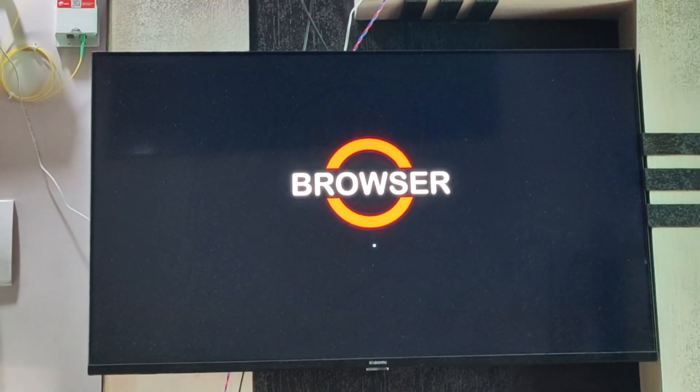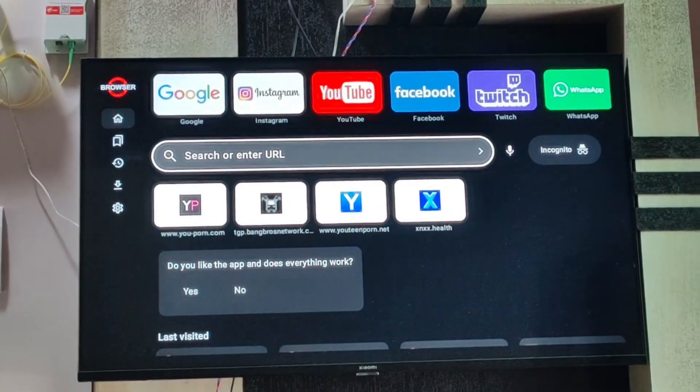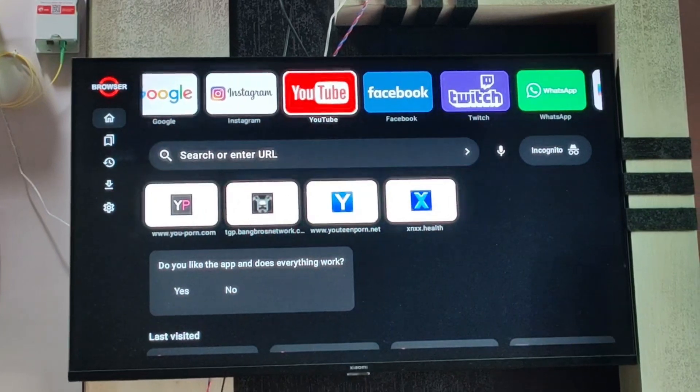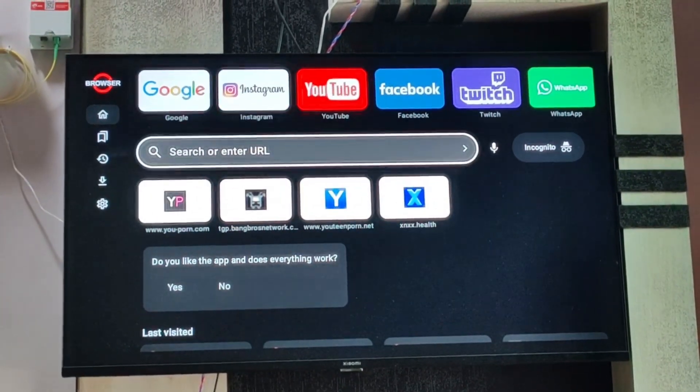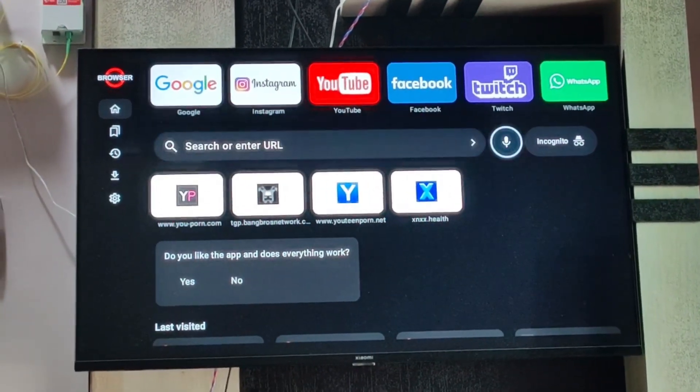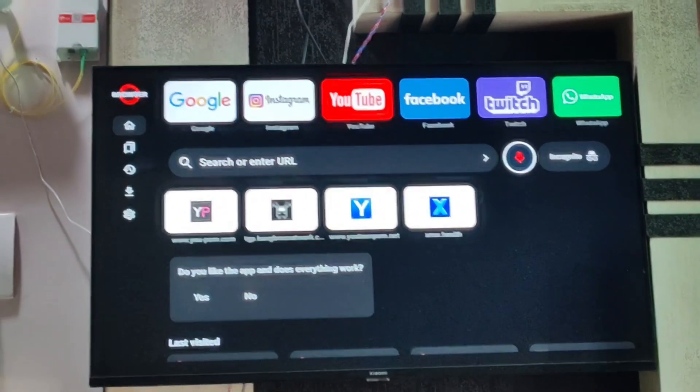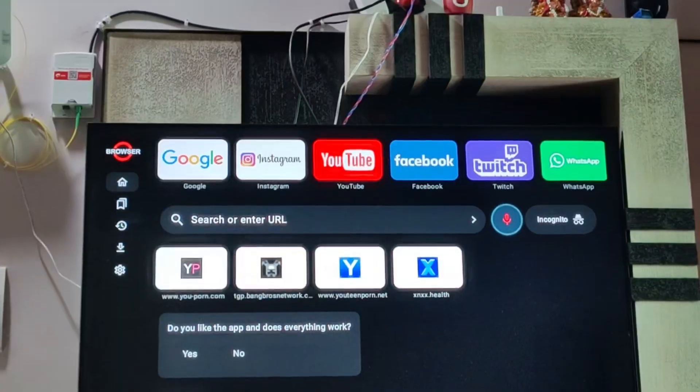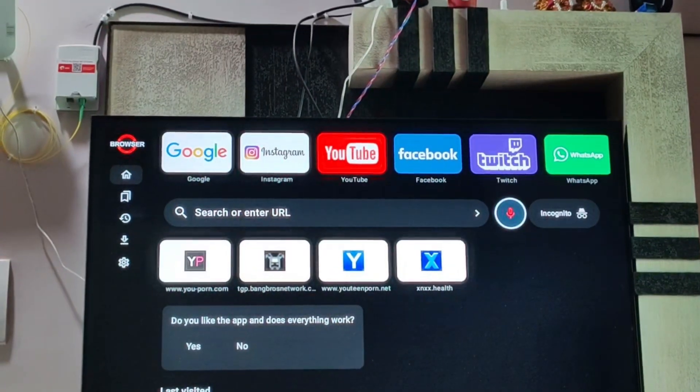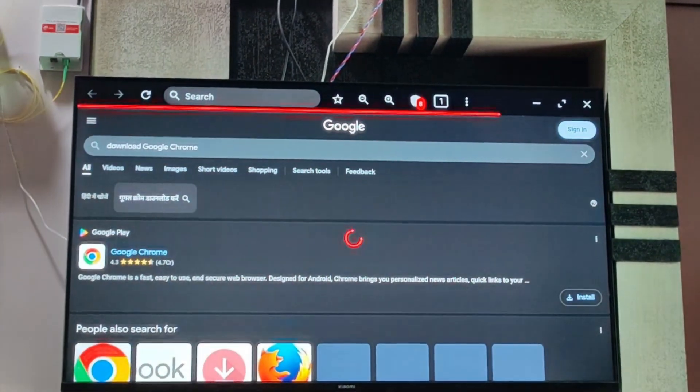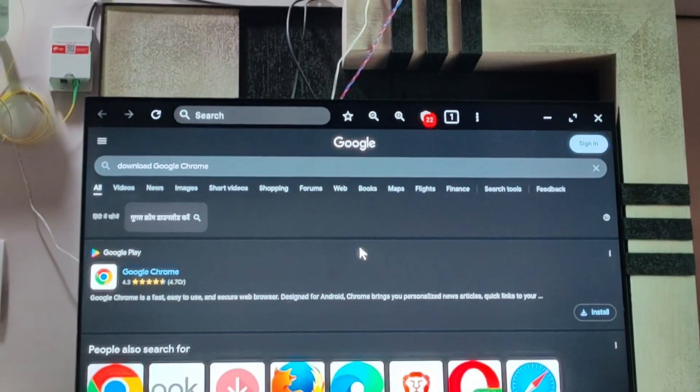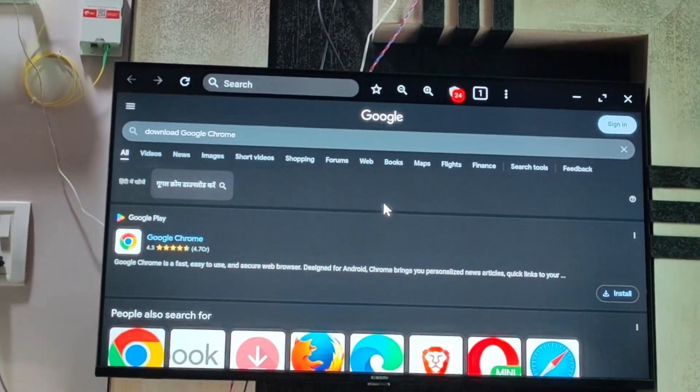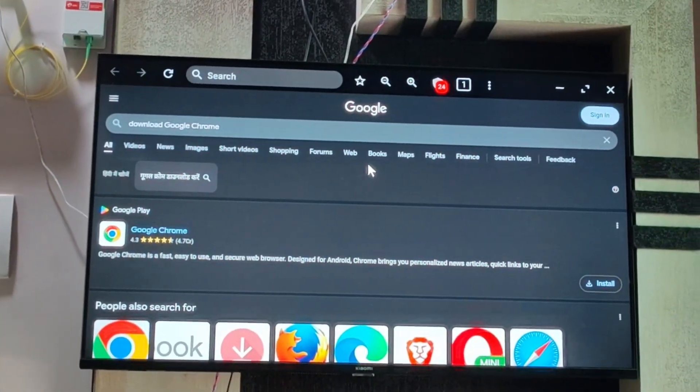And then you can directly download your Google Chrome from here. As you can see, it has been opened. So this is how you can open your Google Chrome.